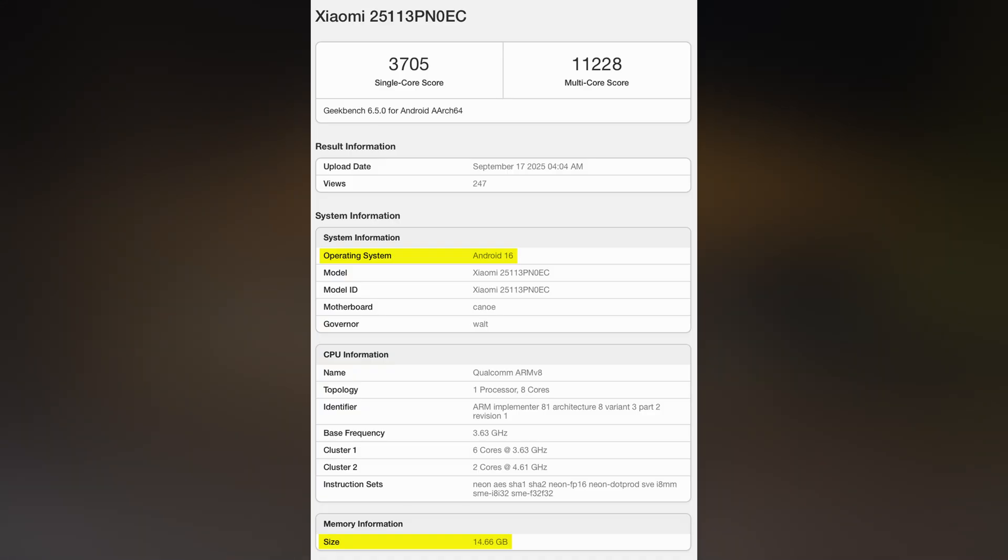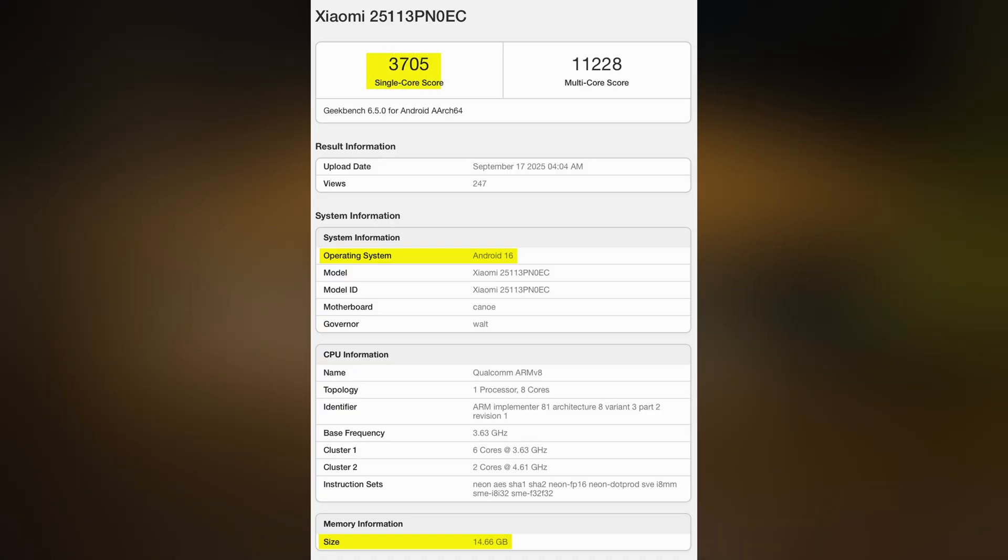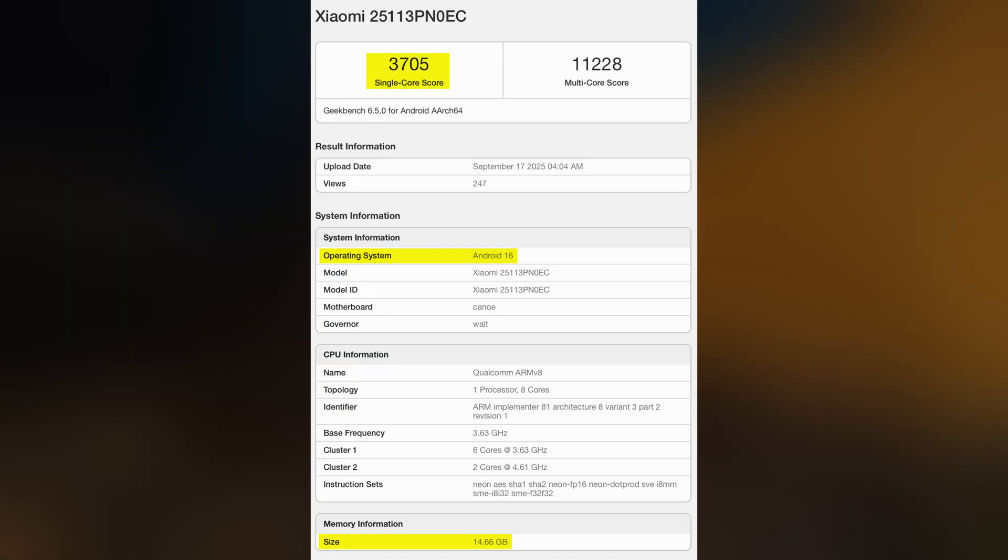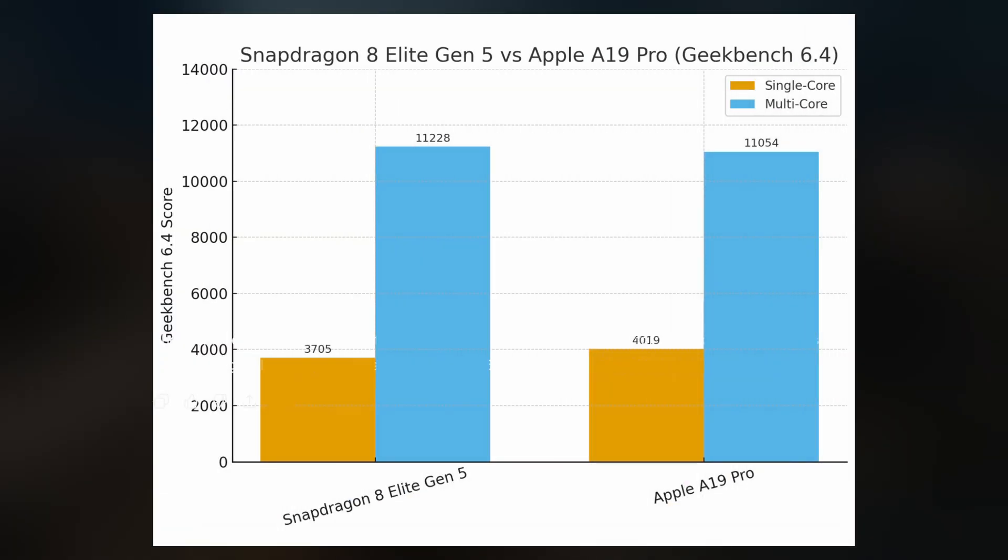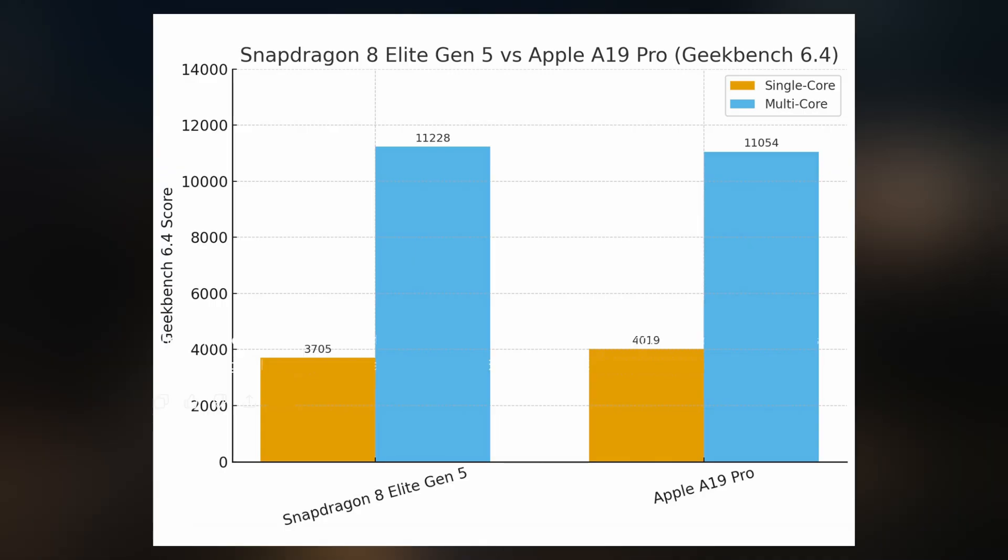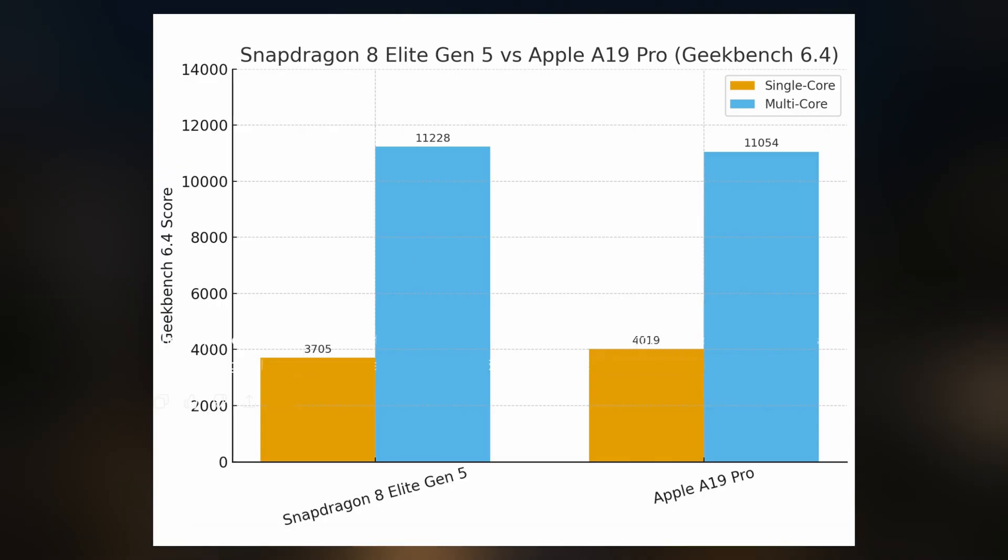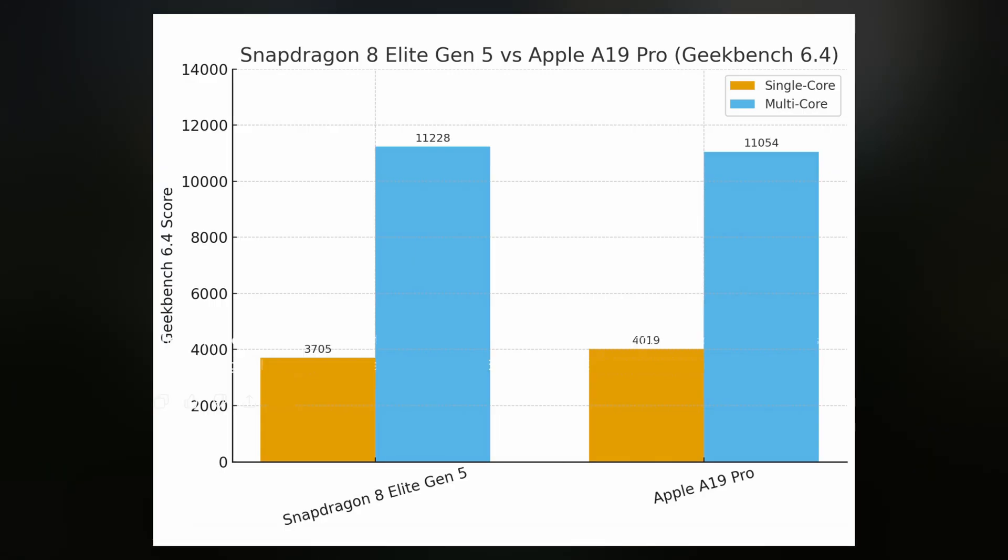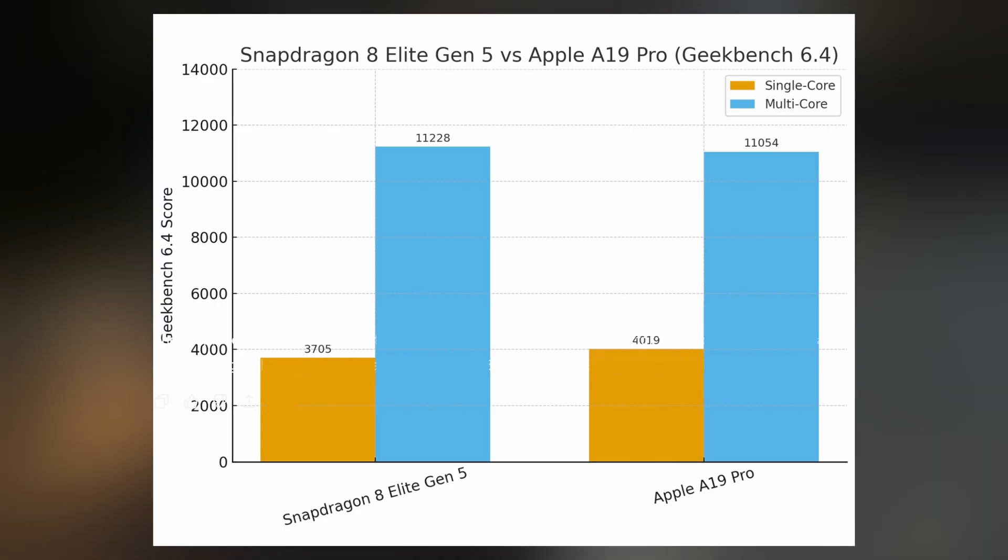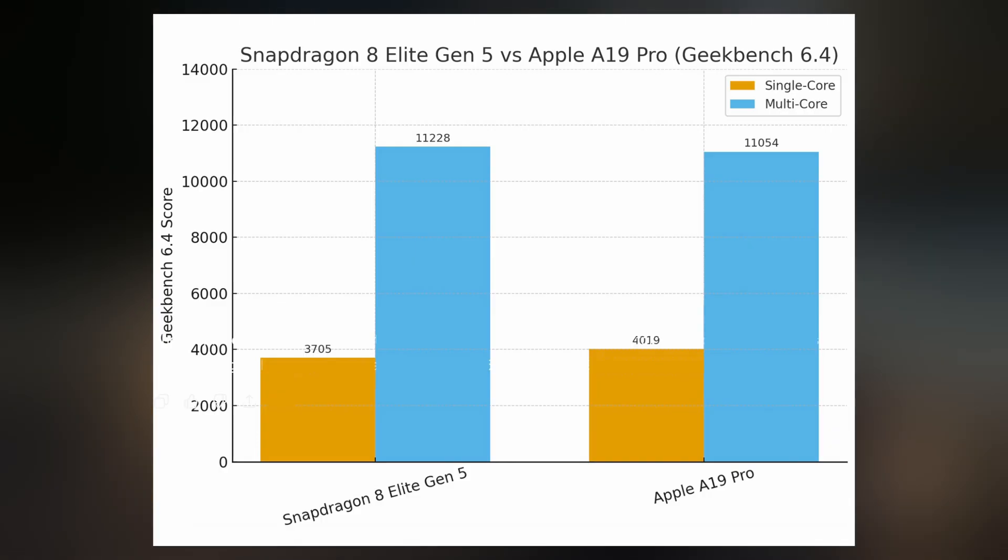The benchmark results? A single-core score of 3,705 and a multi-core score of 11,228. To put this into perspective, Apple's brand-new A19 Pro, which powers the iPhone 17 Pro lineup, scores 4,019 in single-core and 11,054 in multi-core.